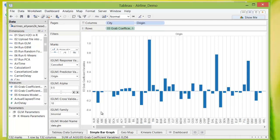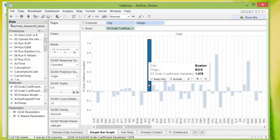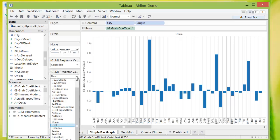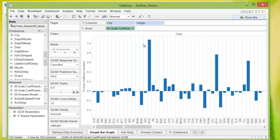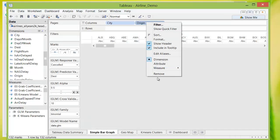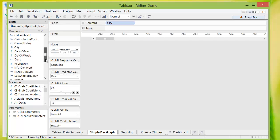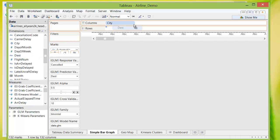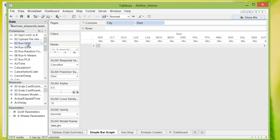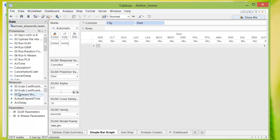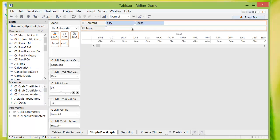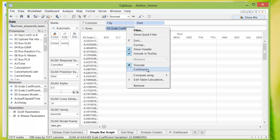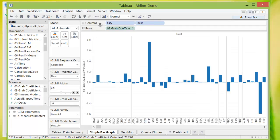And just as easily, we can change the predicted variable from something like origin to destination. In which case, we'll put in destination, rerun GLM, and once again grab the coefficient. And now you have the likelihood of a flight being canceled based on its destination point.